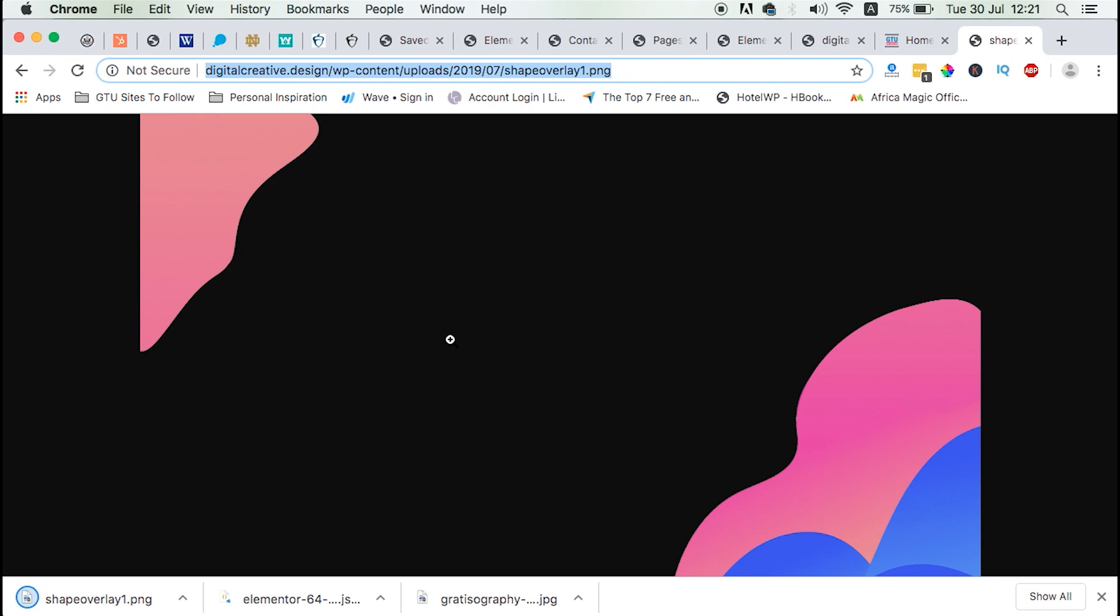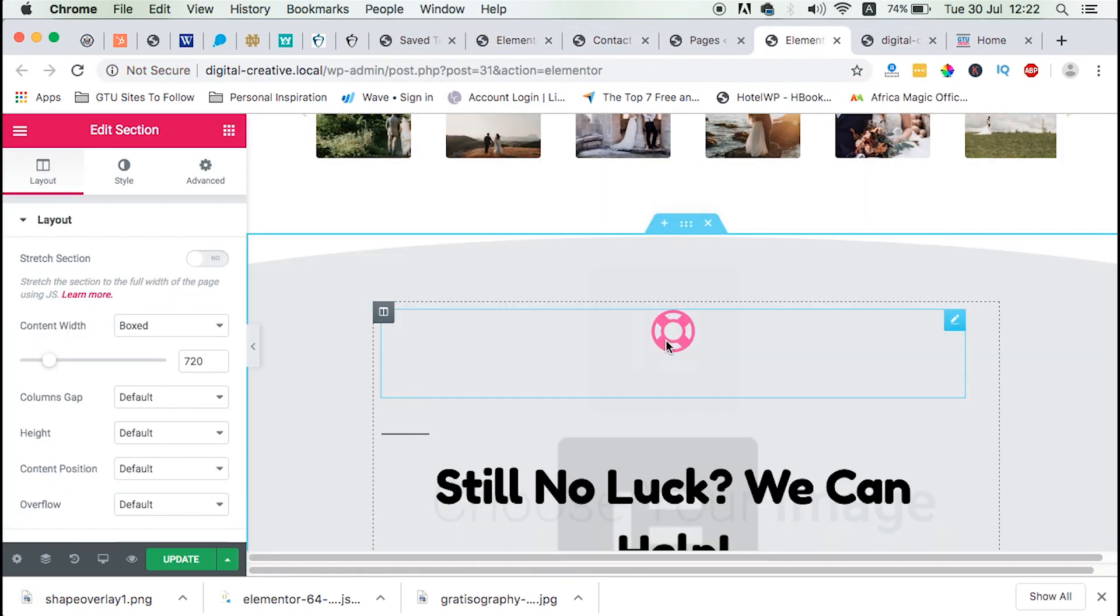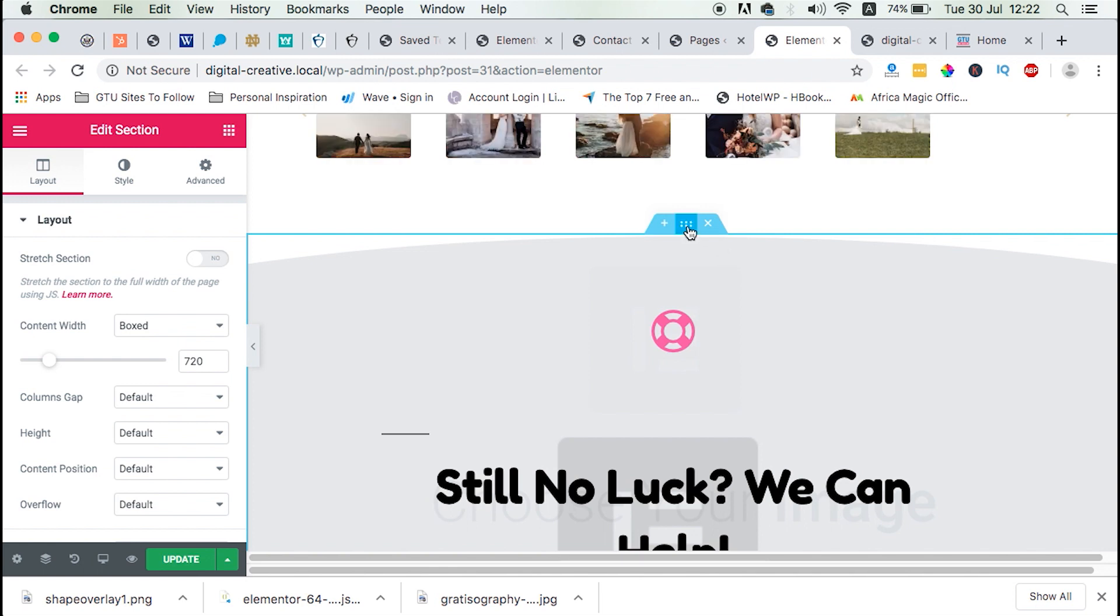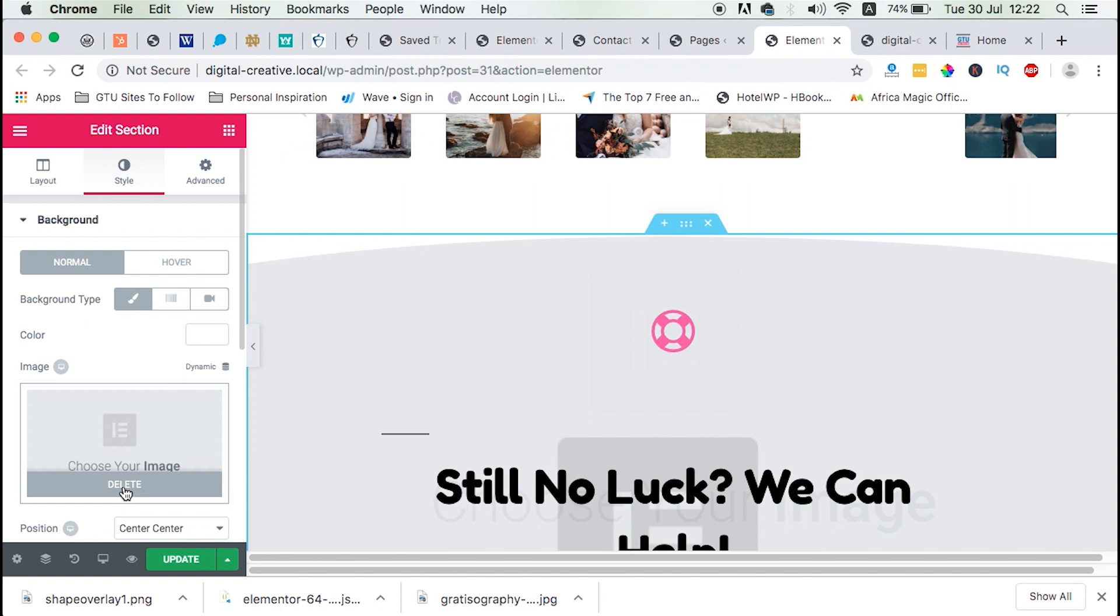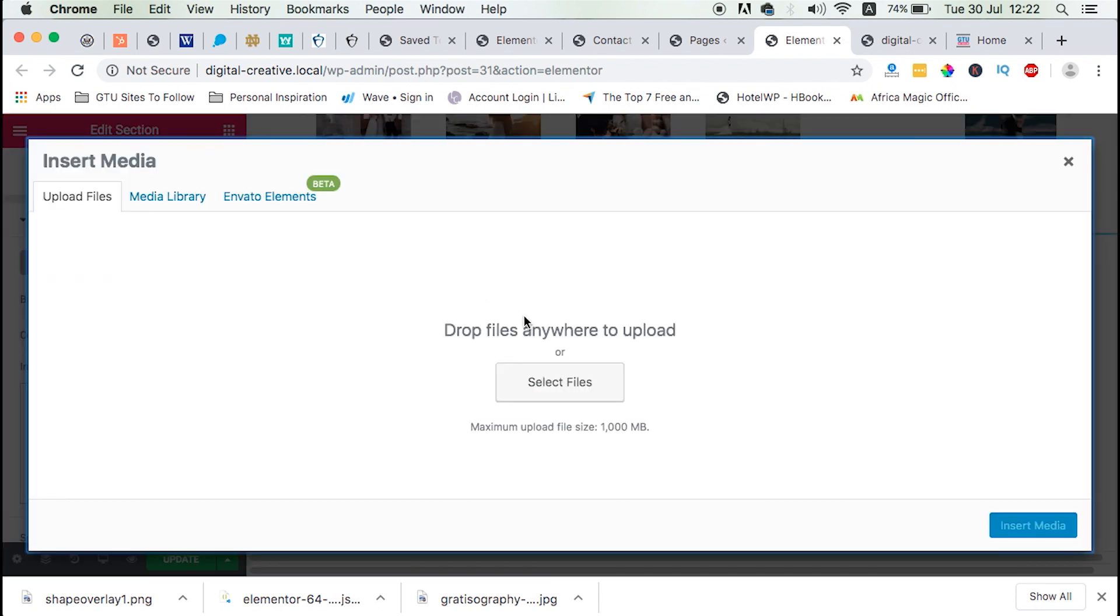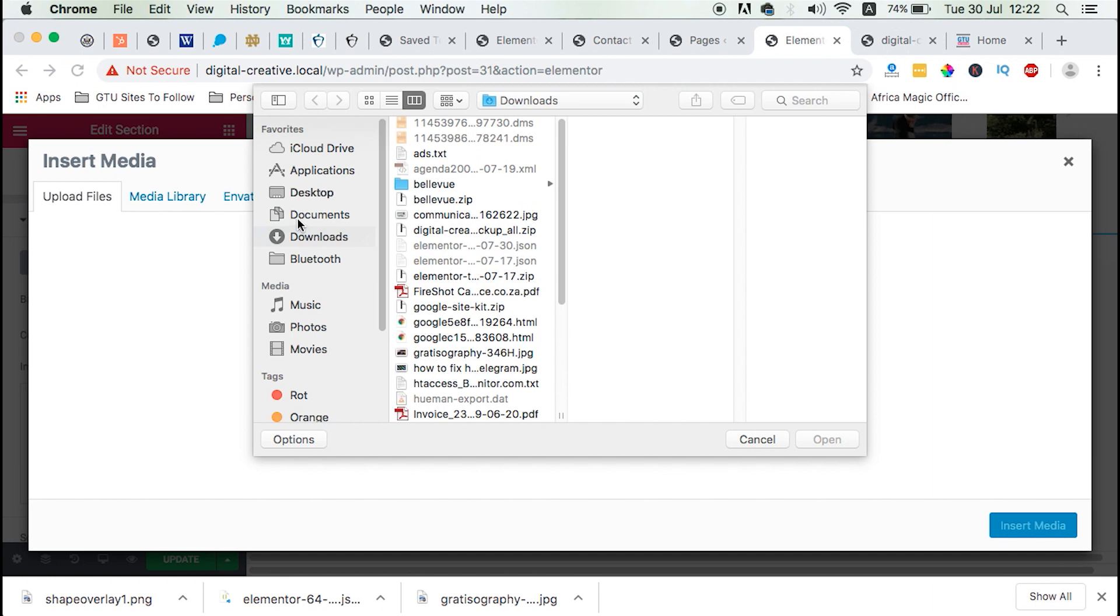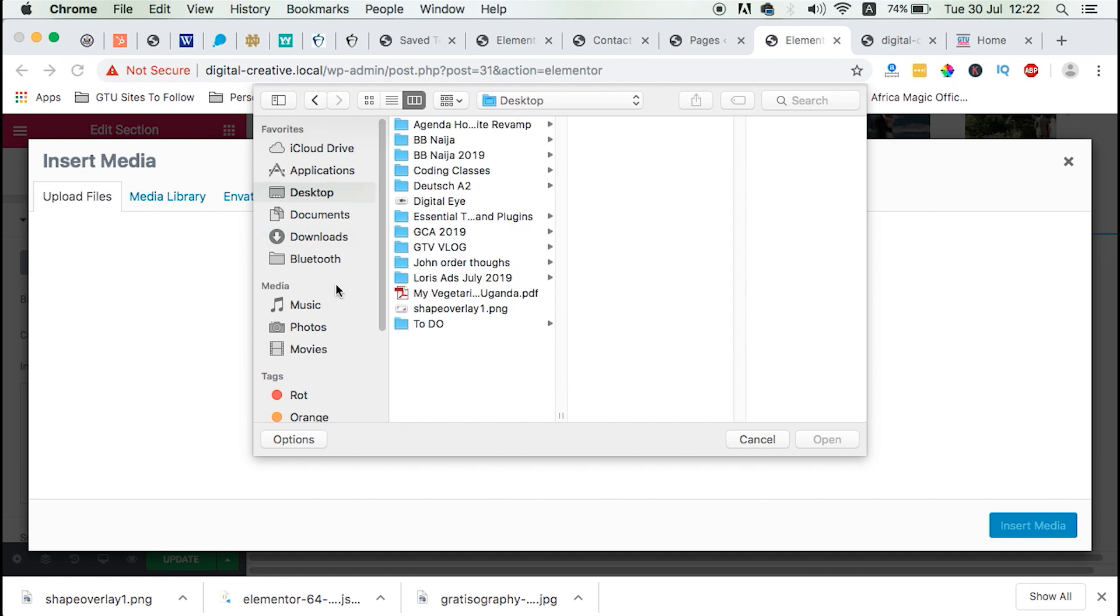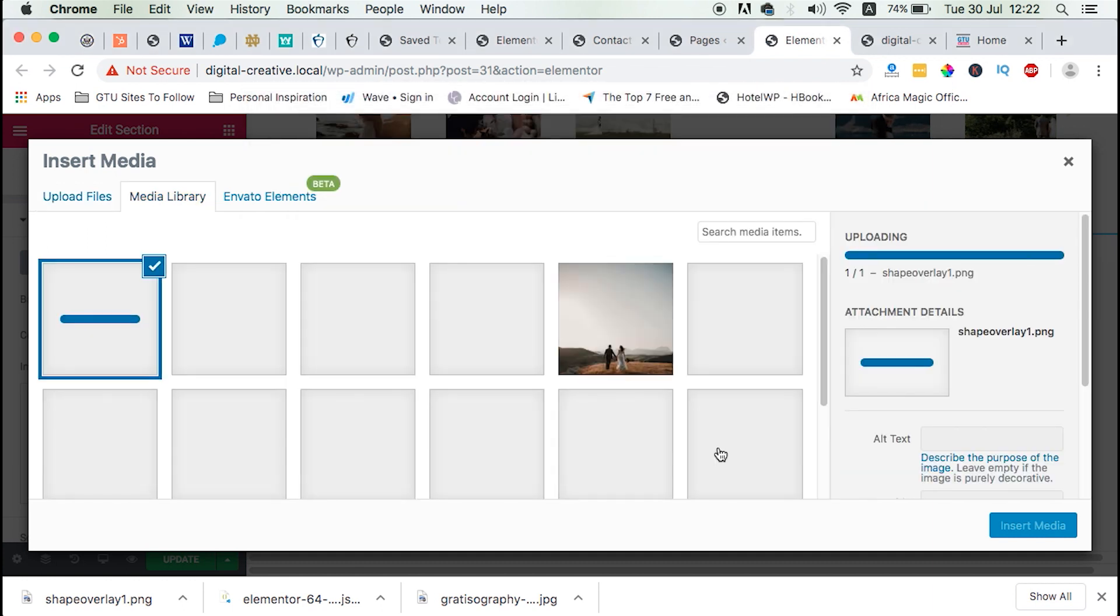Now we head back straight to our imported template. Go to the section settings. Style. And then we can import our background image, which is on the desktop. Shape Overlay. And we import it.